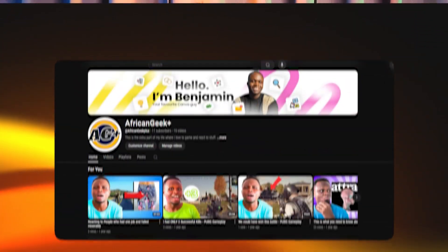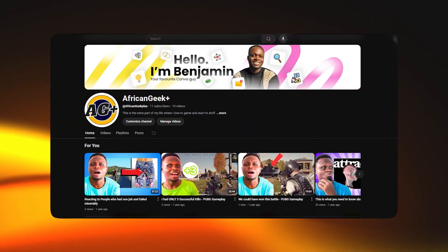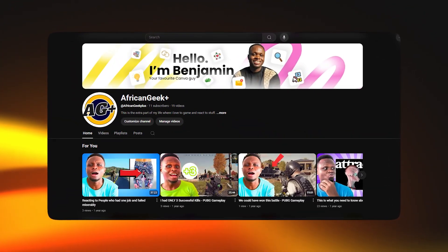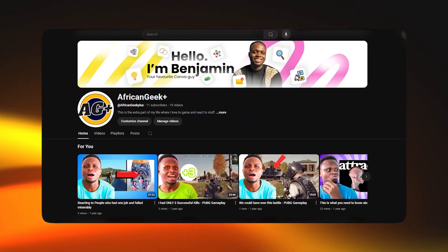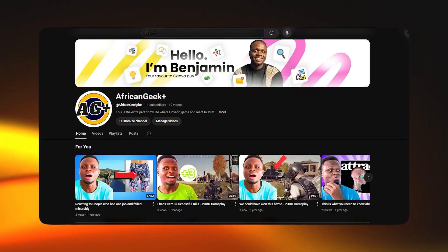Hey everyone, welcome back to this channel. My name is Benjamin and in this video, what we are simply going to do is to design a YouTube channel banner you can use to upgrade the look of your YouTube channel. Everything is going to be explained in this video. If you enjoy this video at any point, kindly like the video and also subscribe if you haven't, because this channel is all about Canva.